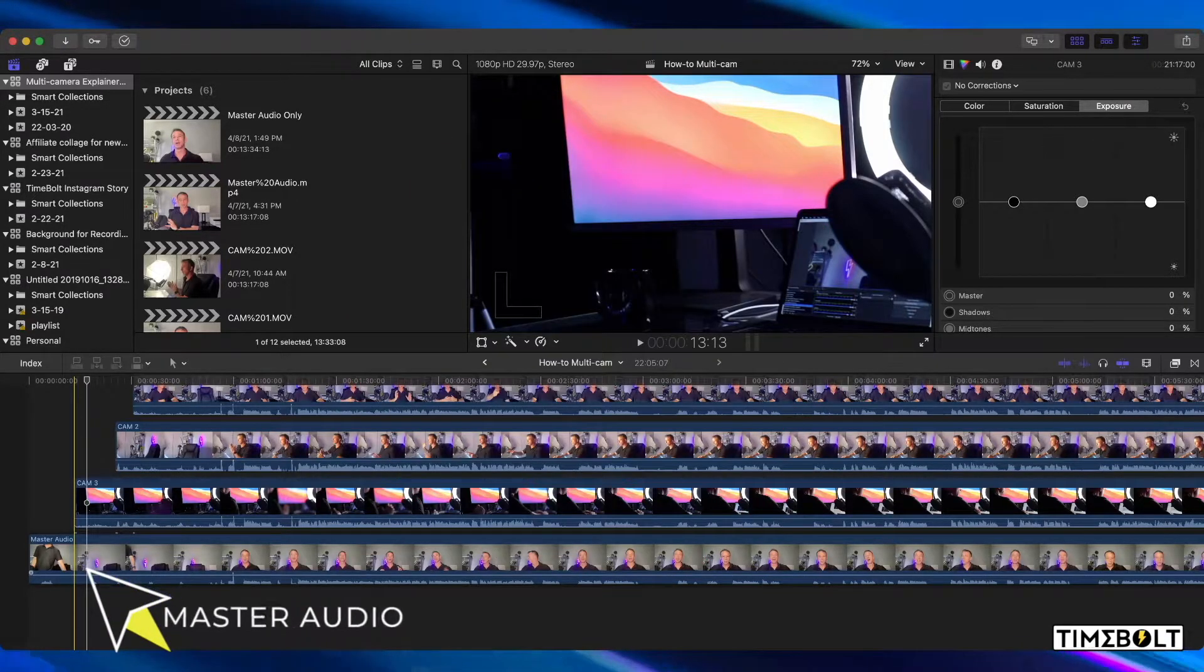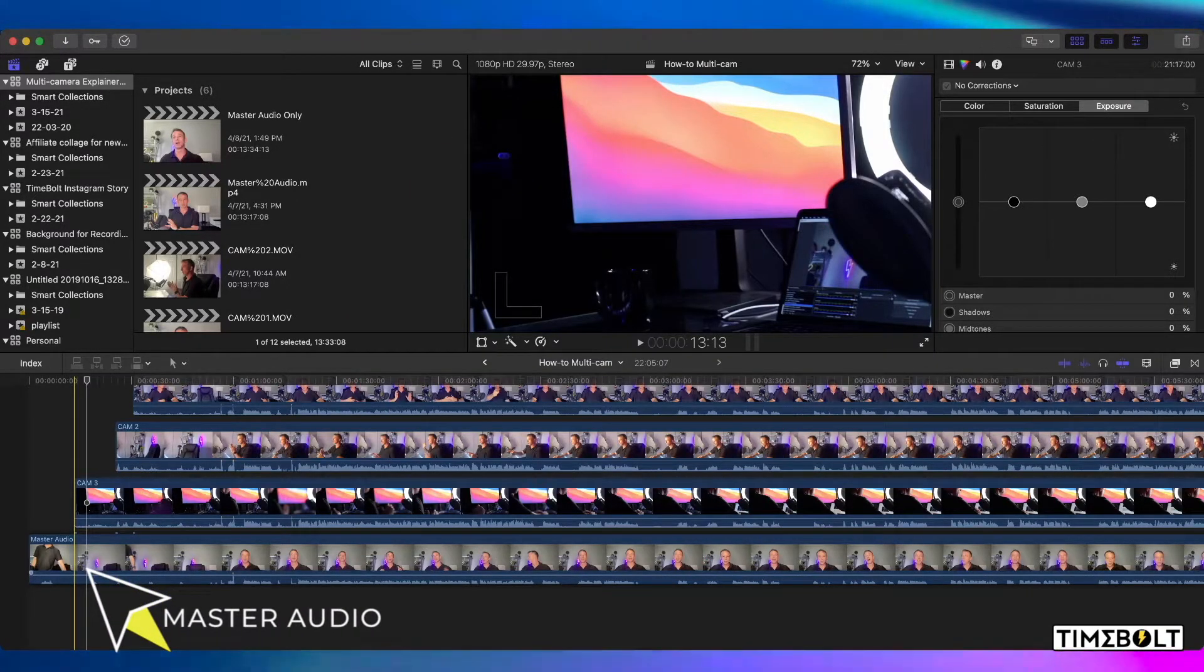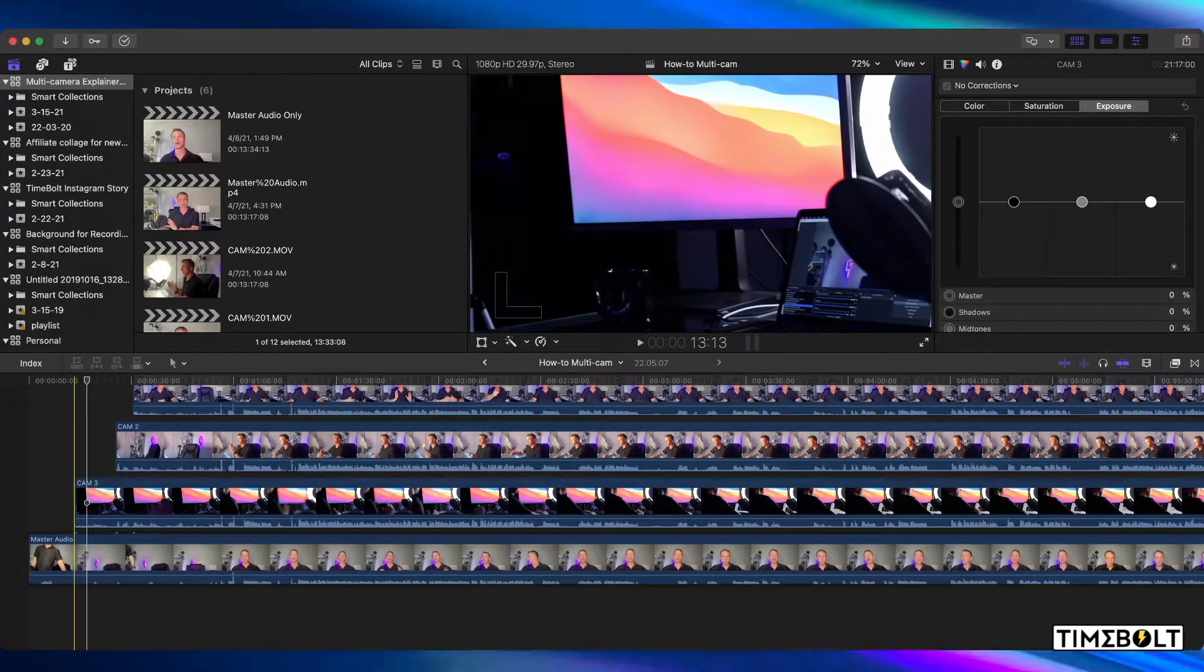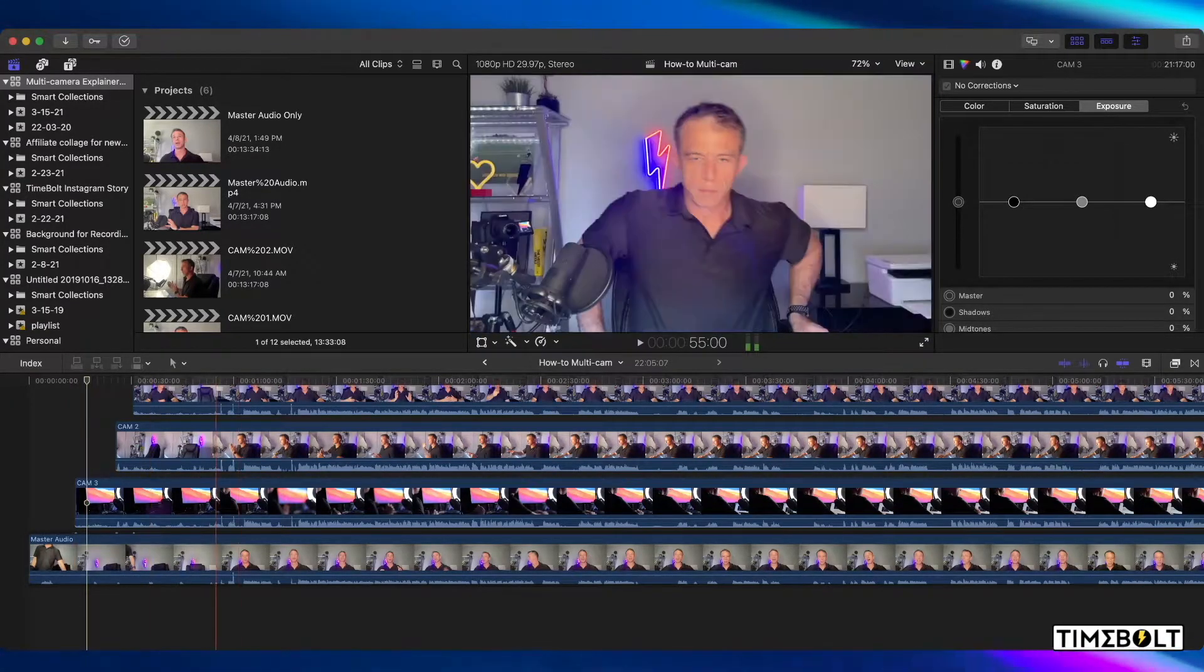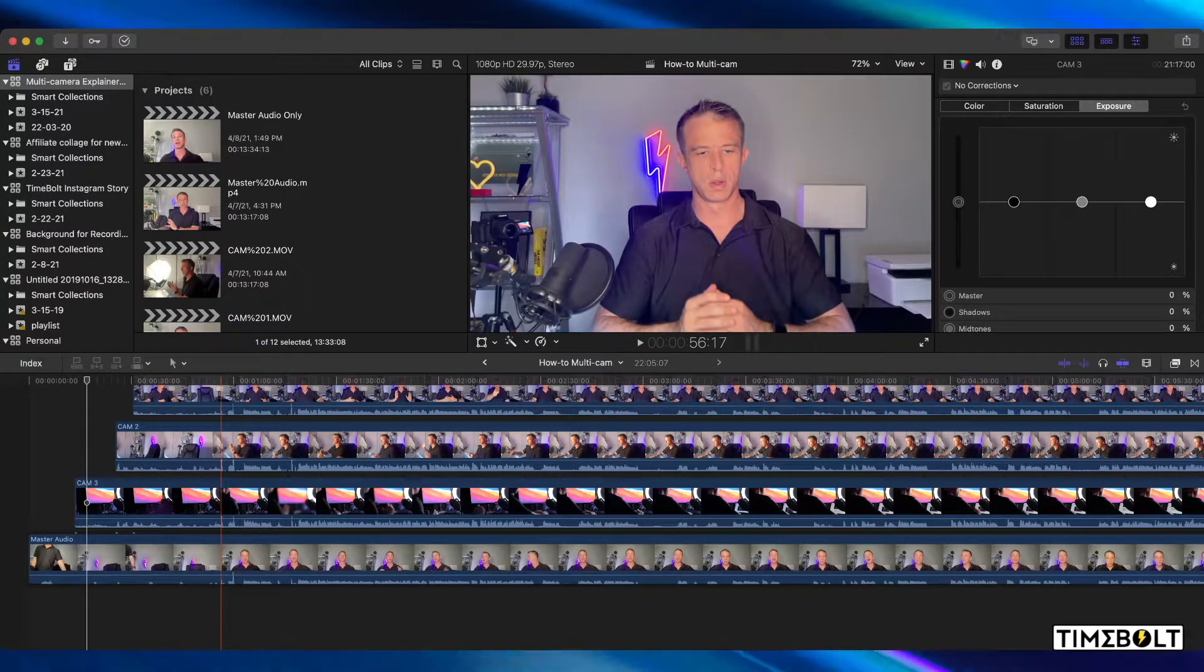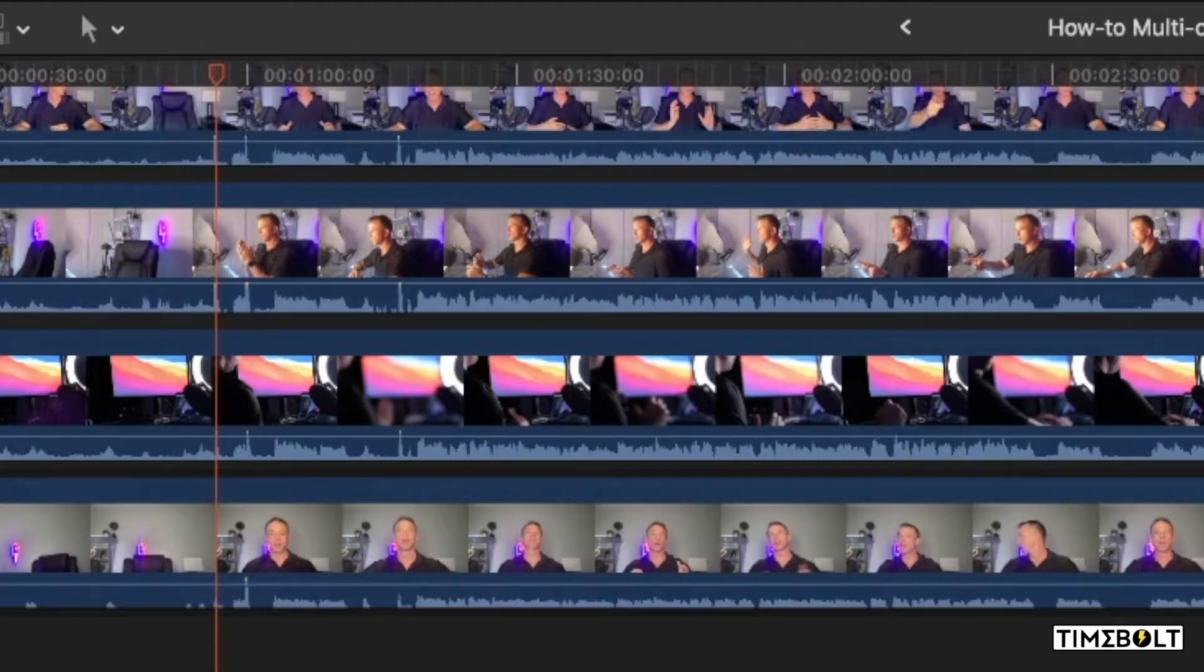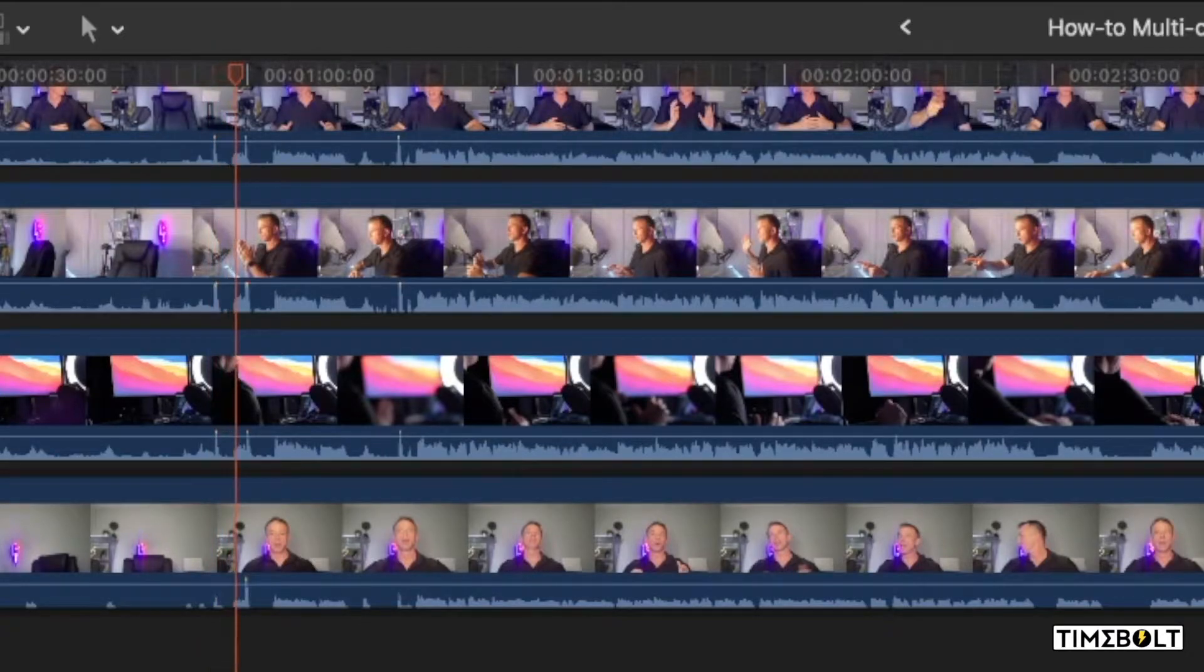I put my master audio on the bottom. You line it up on an audio cue like a clap. I basically did two different claps here. One, two, three.